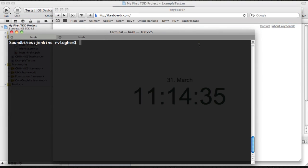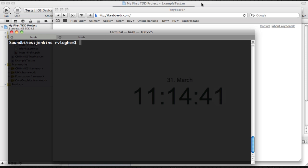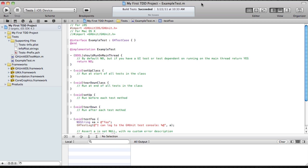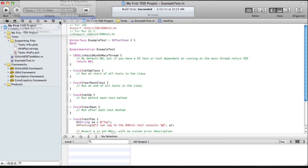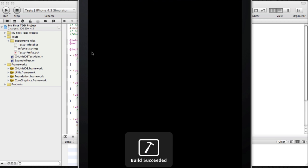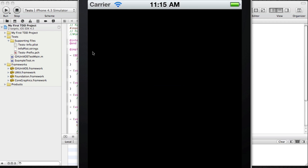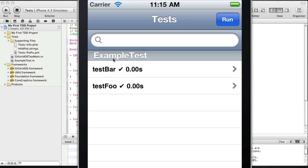So all the ingredients I have here are a terminal, a web browser and of course Xcode 4. And what we're going to be doing is we're going to automatically run our unit tests. As you can see in the previous video, I already have some unit tests running, the test bar and test foo, and I can run them manually.